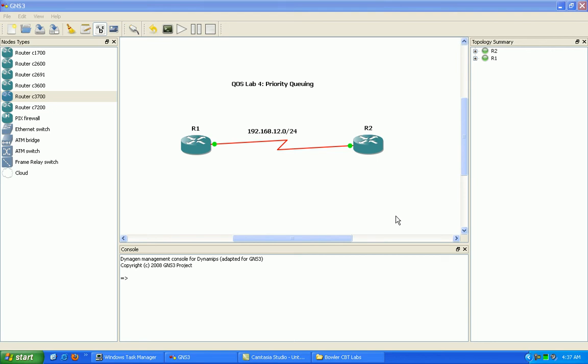So this can be a very bad thing in our network if we're not aware of what's going on with priority queuing.